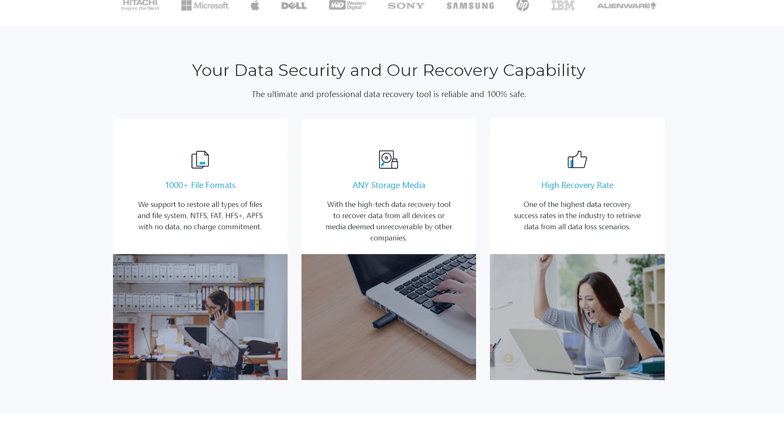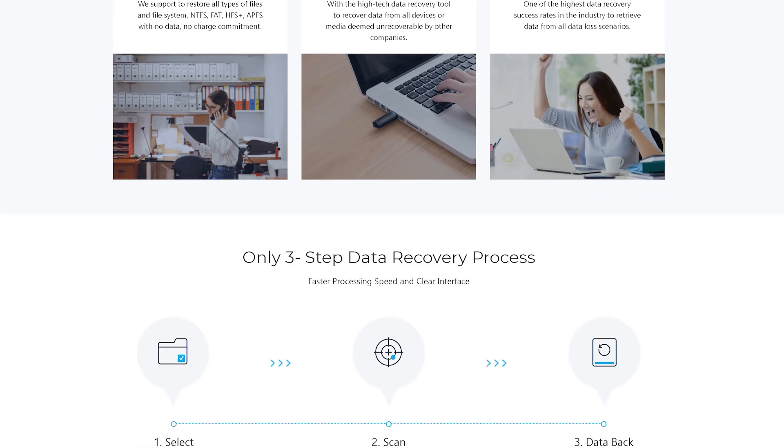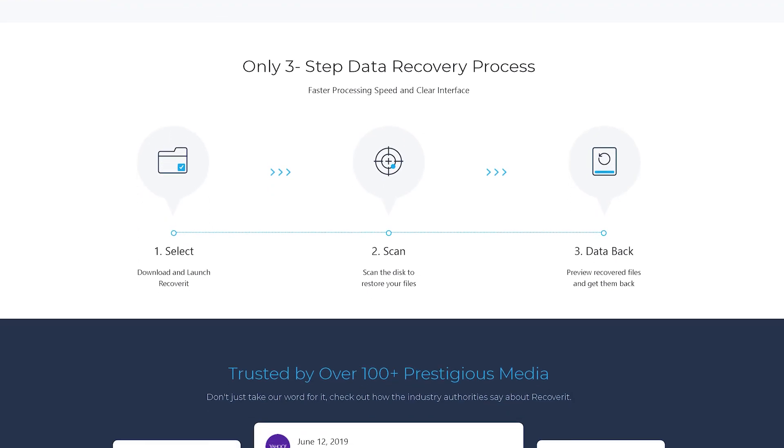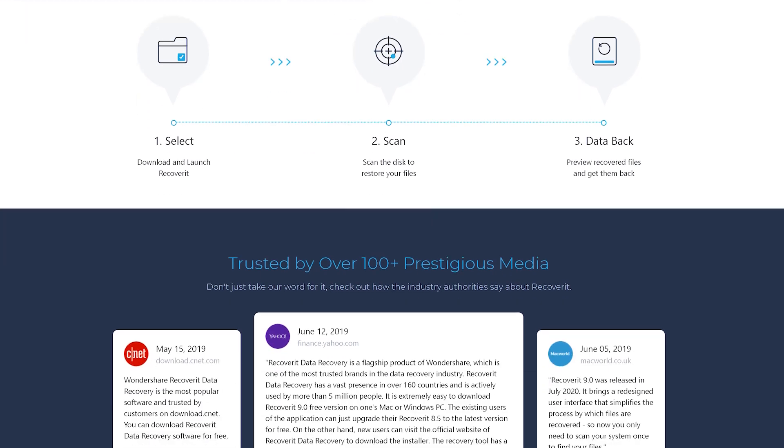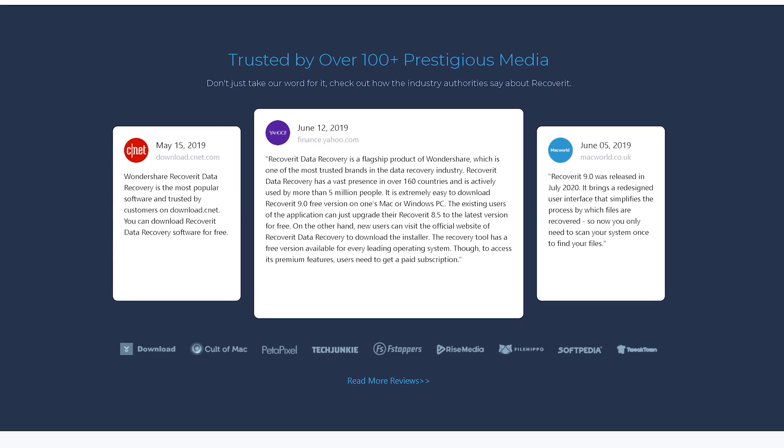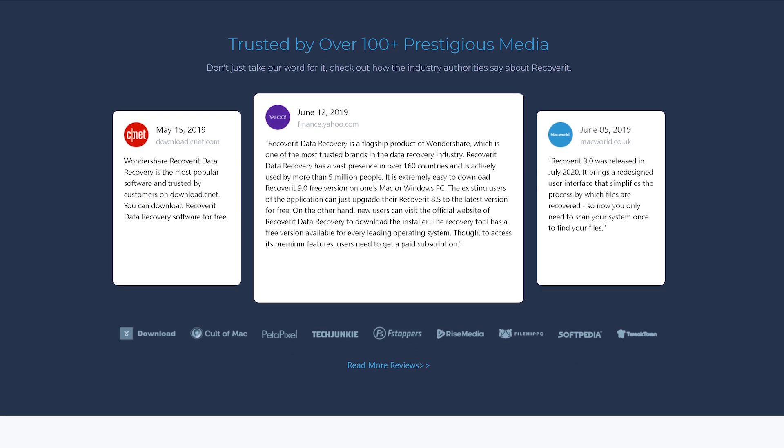The reason why Recoverit is the perfect tool to retrieve deleted CAD files is that it supports different file types, including the DWG extension. The tool is going to simply perform a detailed scan on your hard drive and fetch out all the deleted CAD files instantaneously.